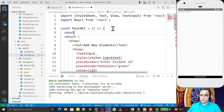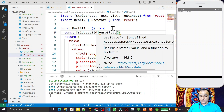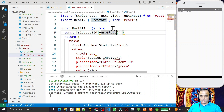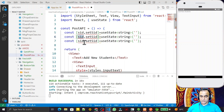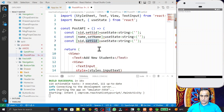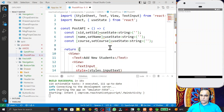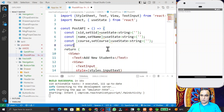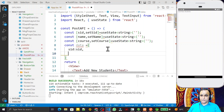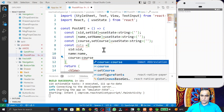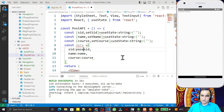I declare the state variables: const [sid, setSid] = useState with an empty string of type string. Similarly I create [name, setName] and [course, setCourse]. Then I create a data object: const data = { sid: parseInt(sid), name: name, course: course } — converting sid to an integer using parseInt with decimal base.